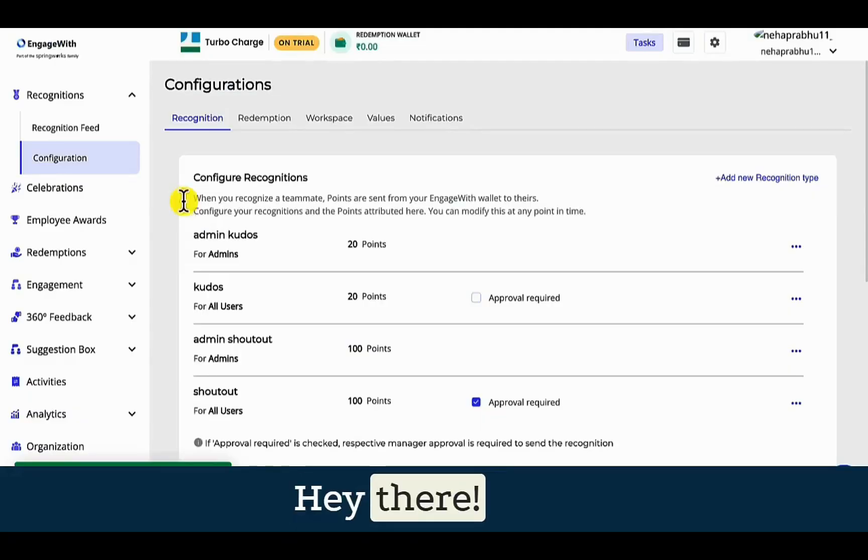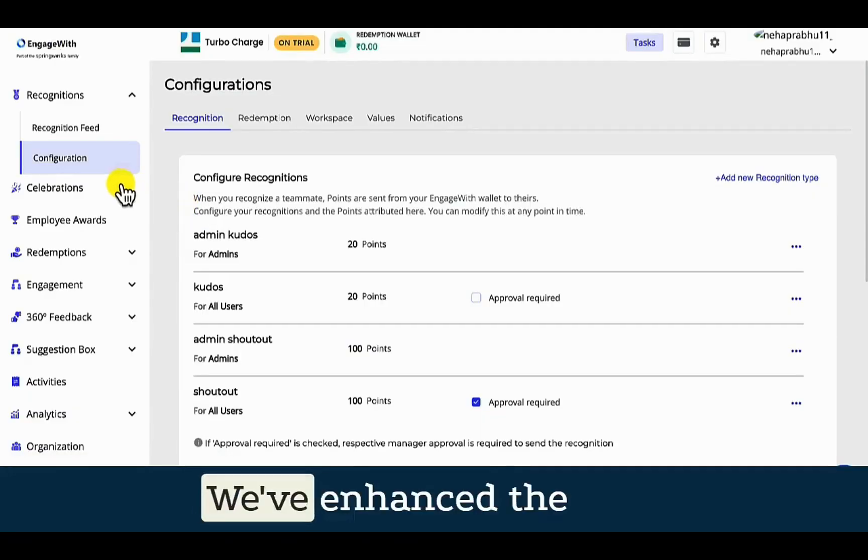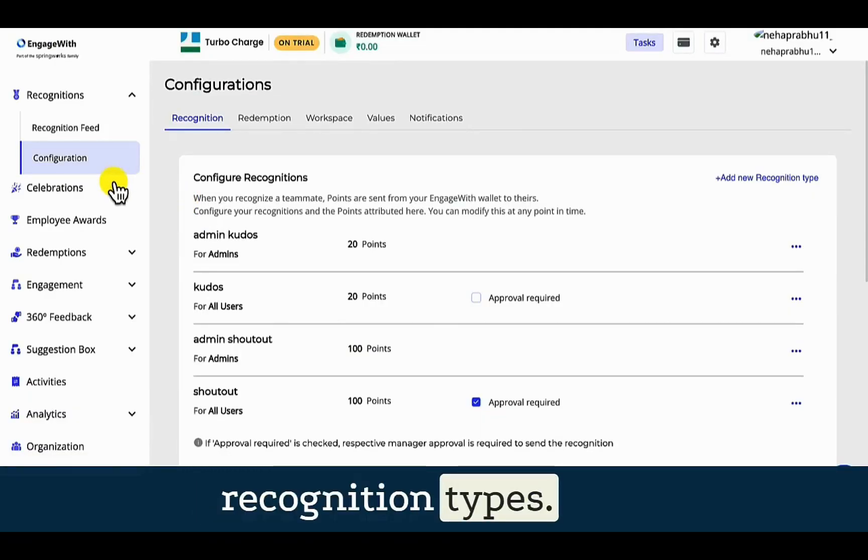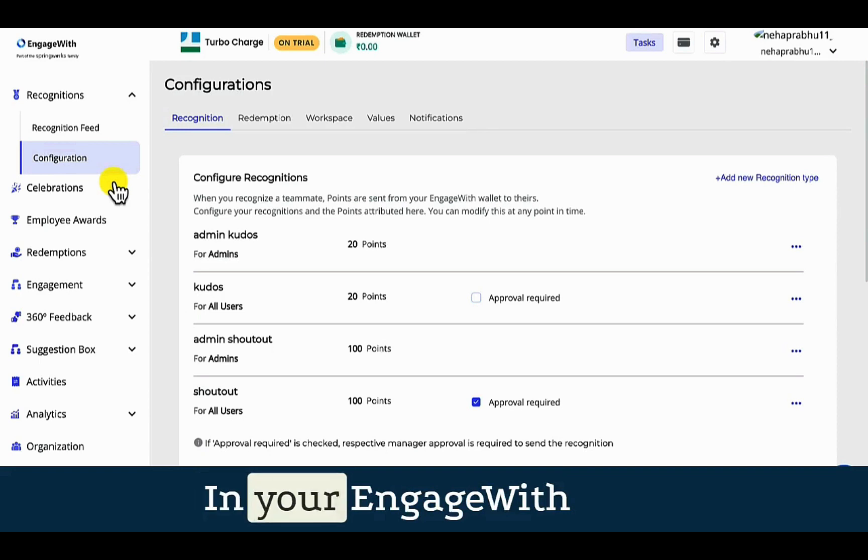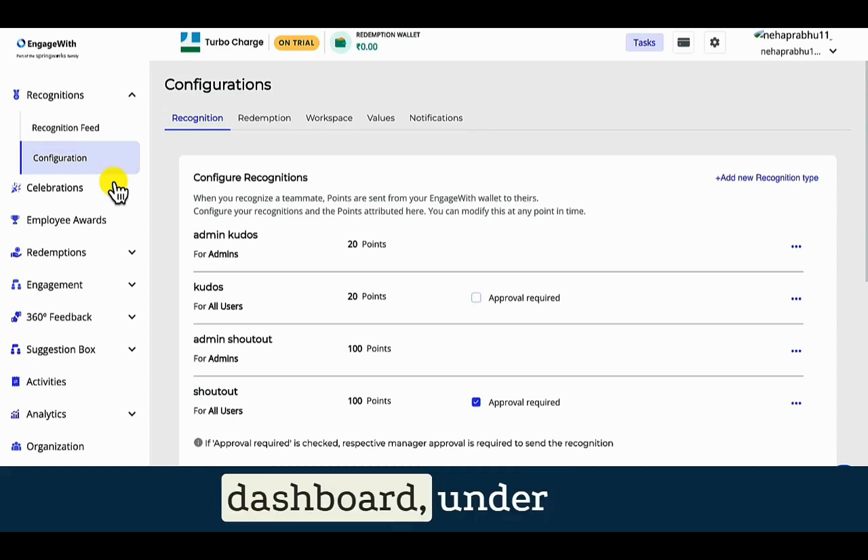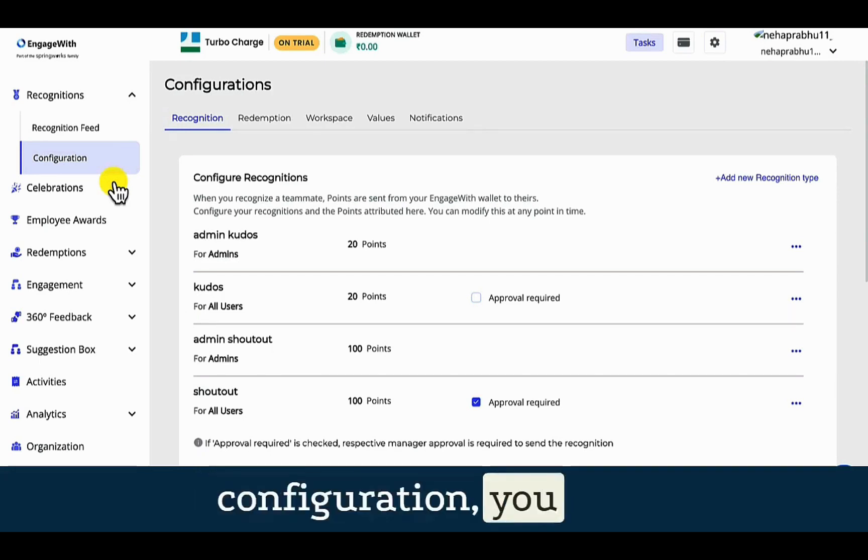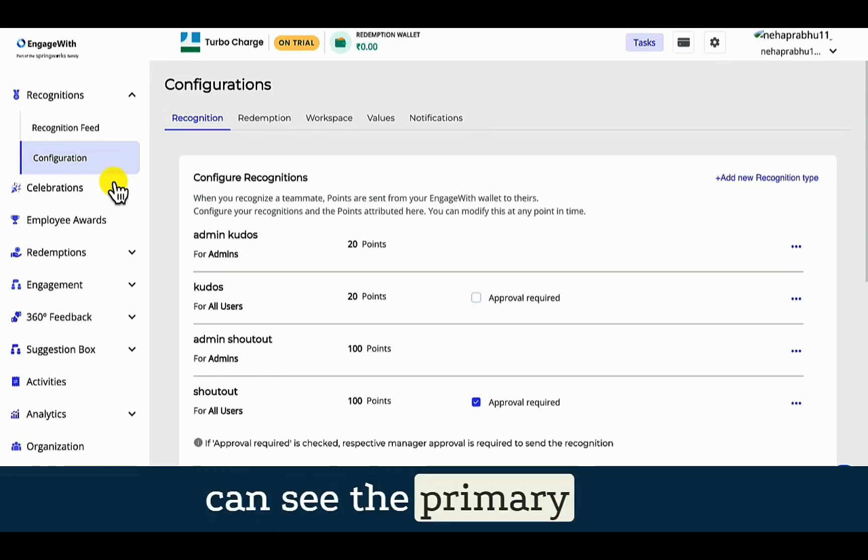Hey there. We've enhanced the recognition types. In your Engage with dashboard, under configuration, you can see the primary recognition types.